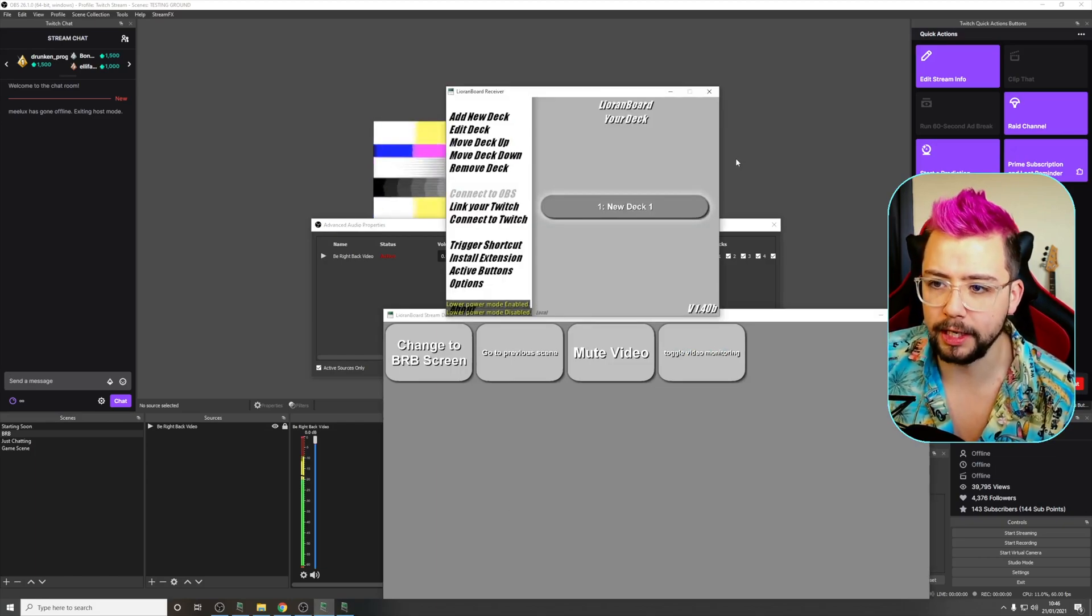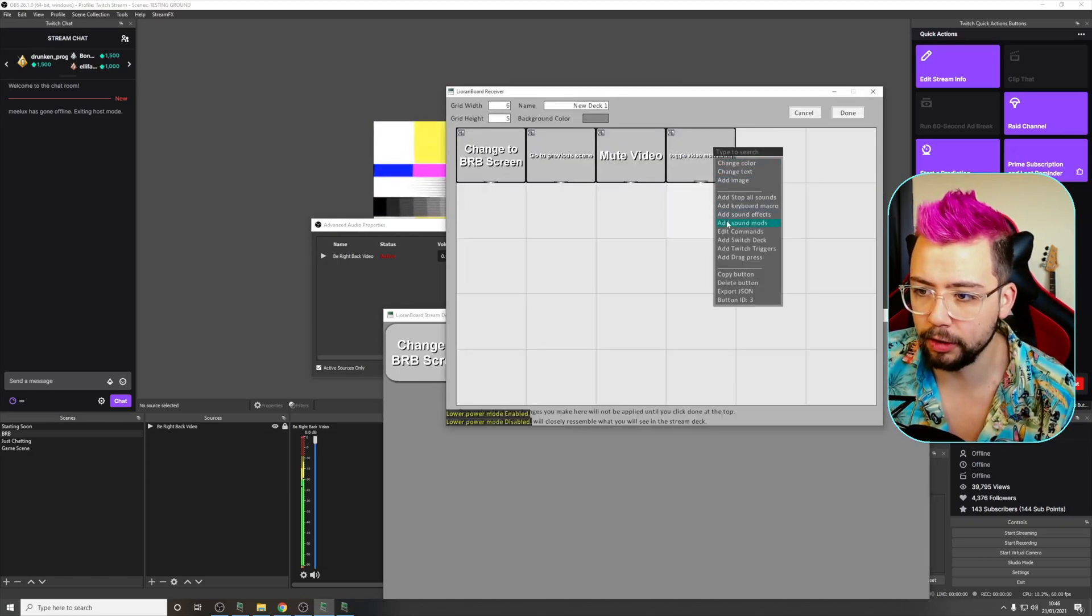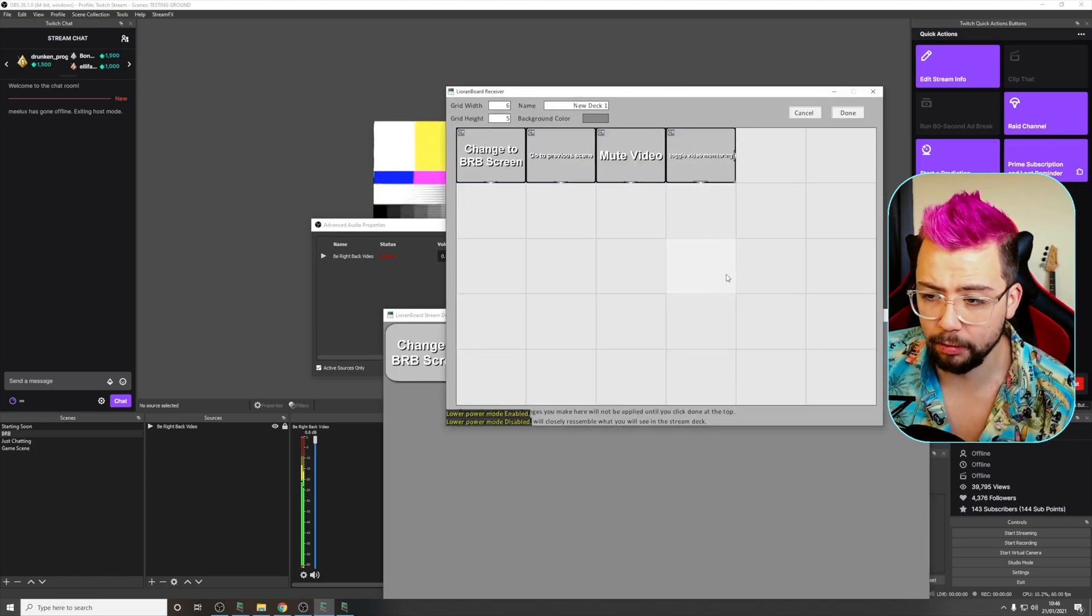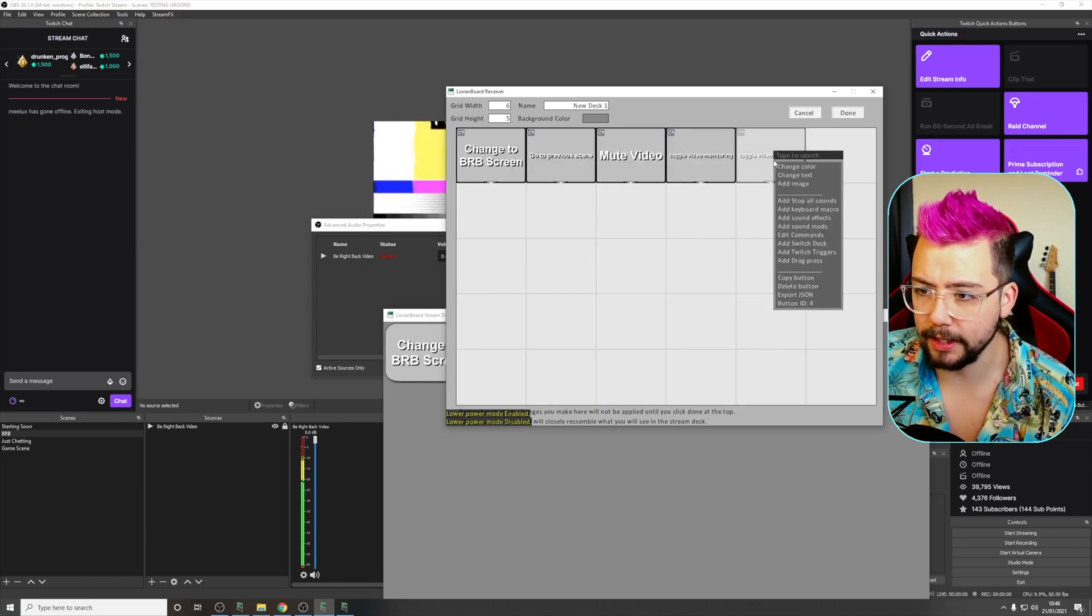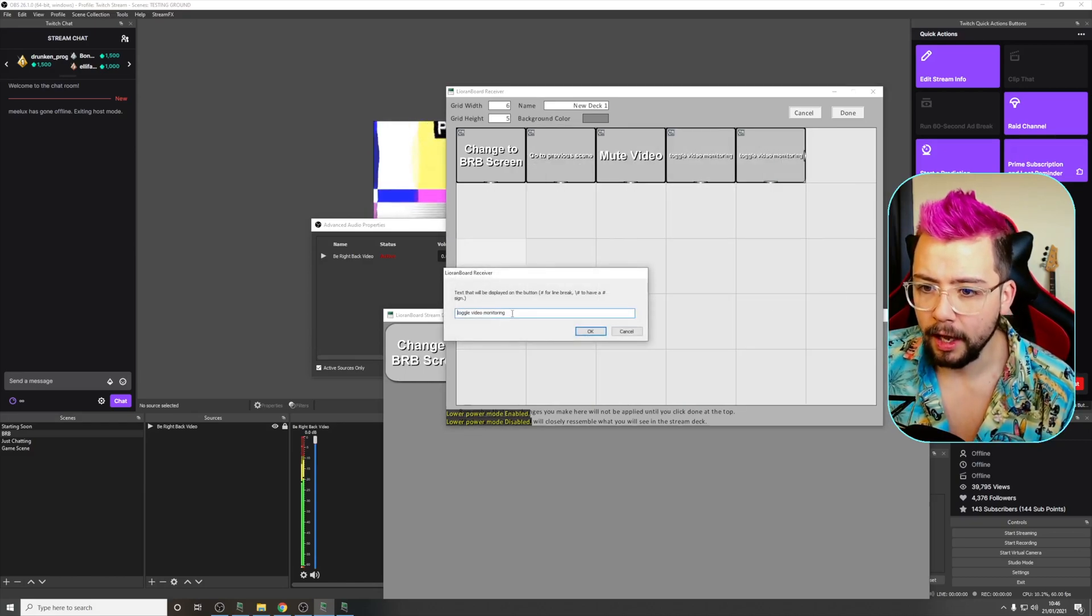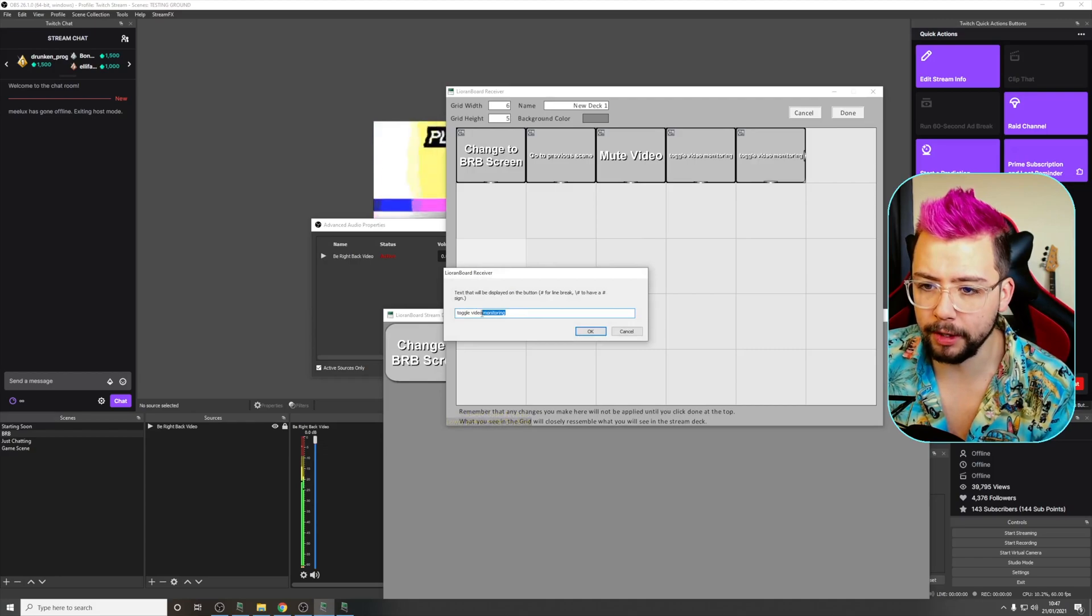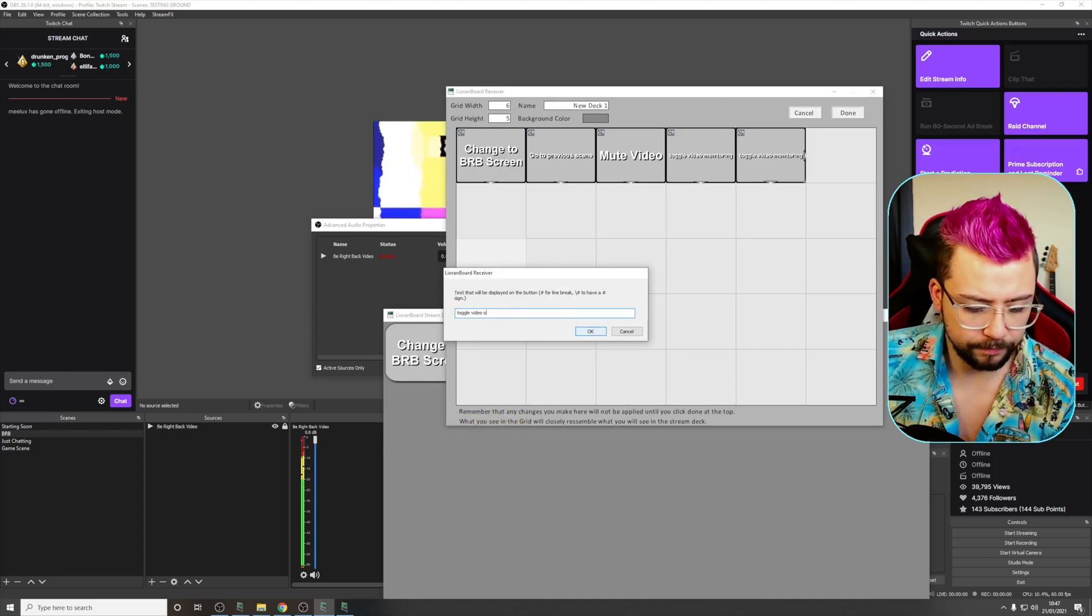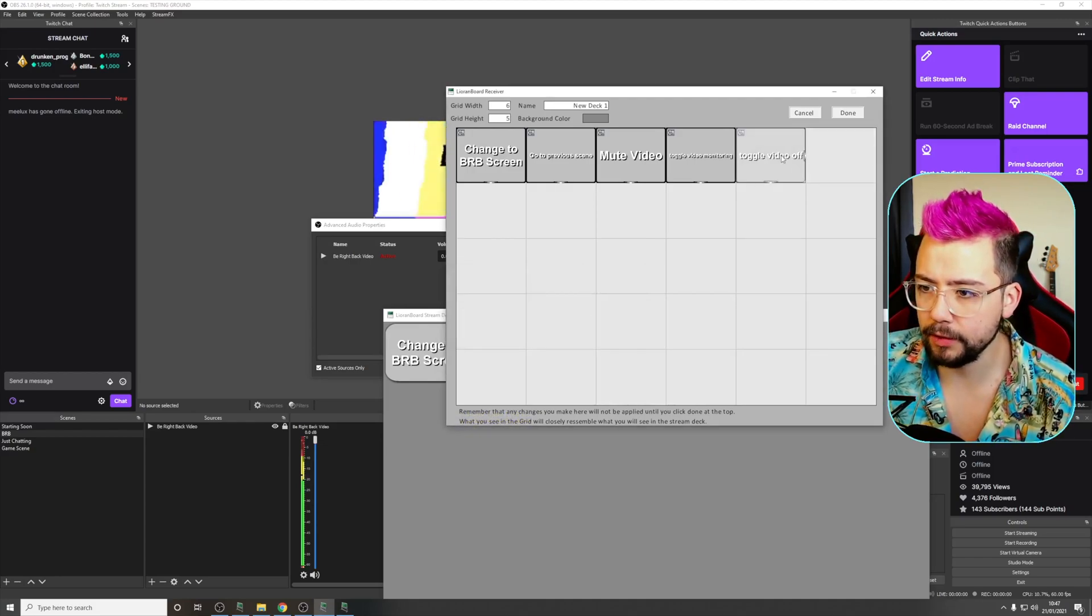Again, if I created another button inside of Leonboard, I could copy and paste this. So right click copy, right click paste, and I'm going to change the text. Toggle video monitoring off. Like that.